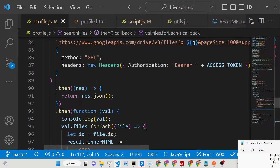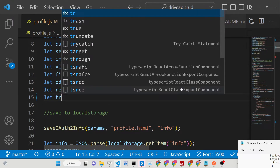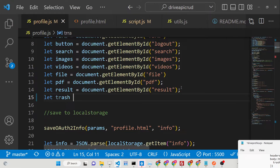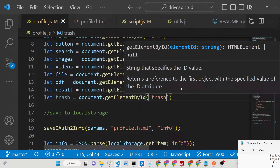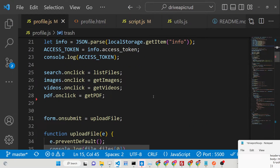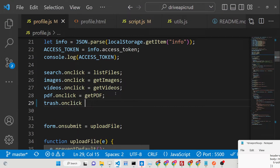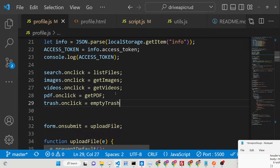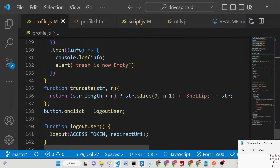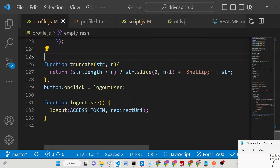Now we need to target this inside our profile.js. We will say: `let trash = document.getElementById('trash')`. Then we assign an onclick handler: `trash.onclick` equal to a function called `emptyTrash`.